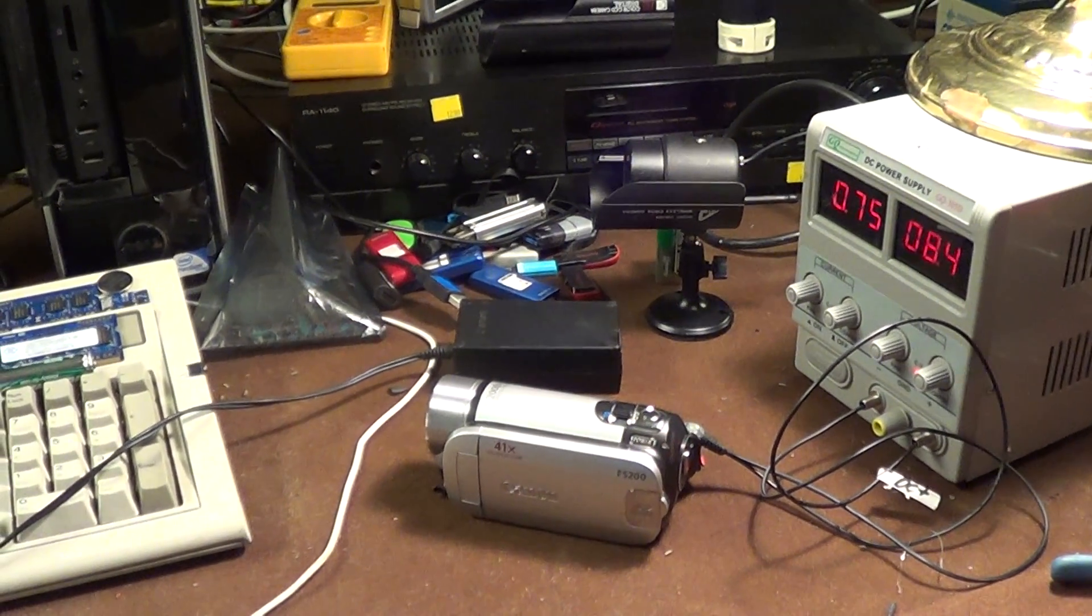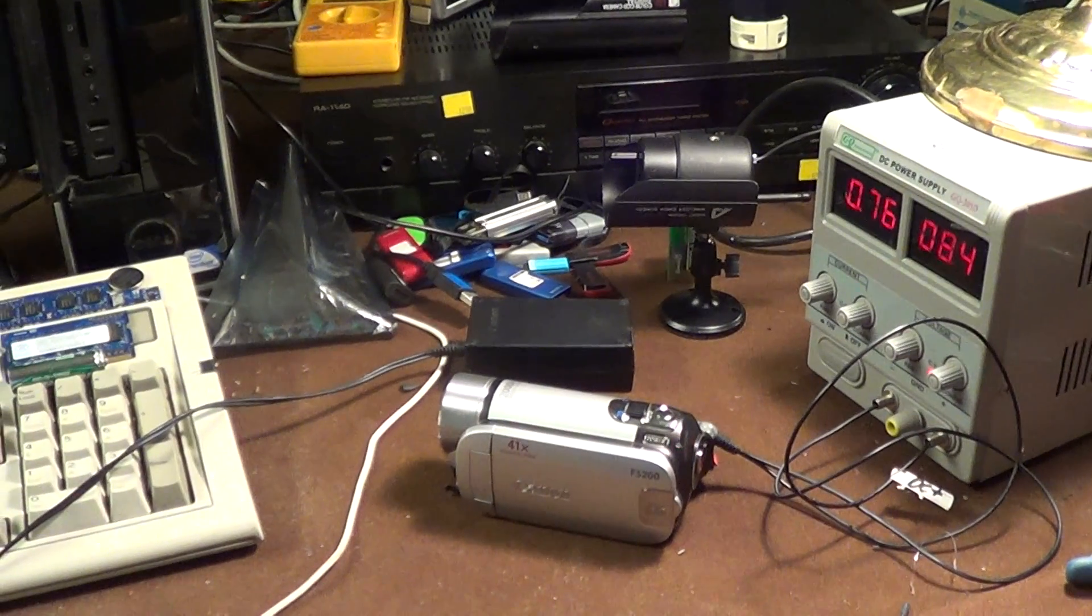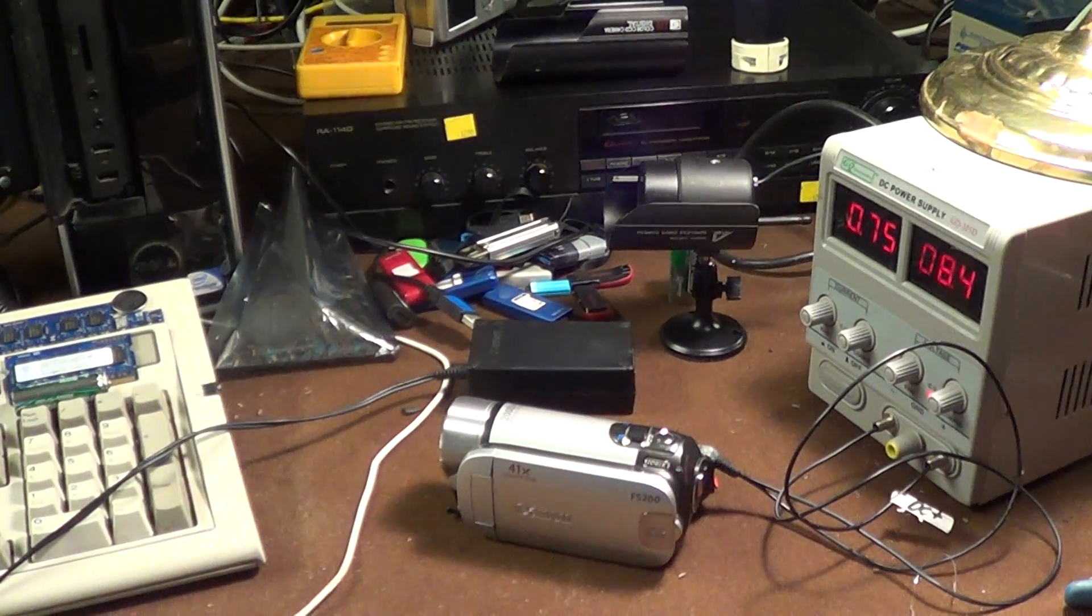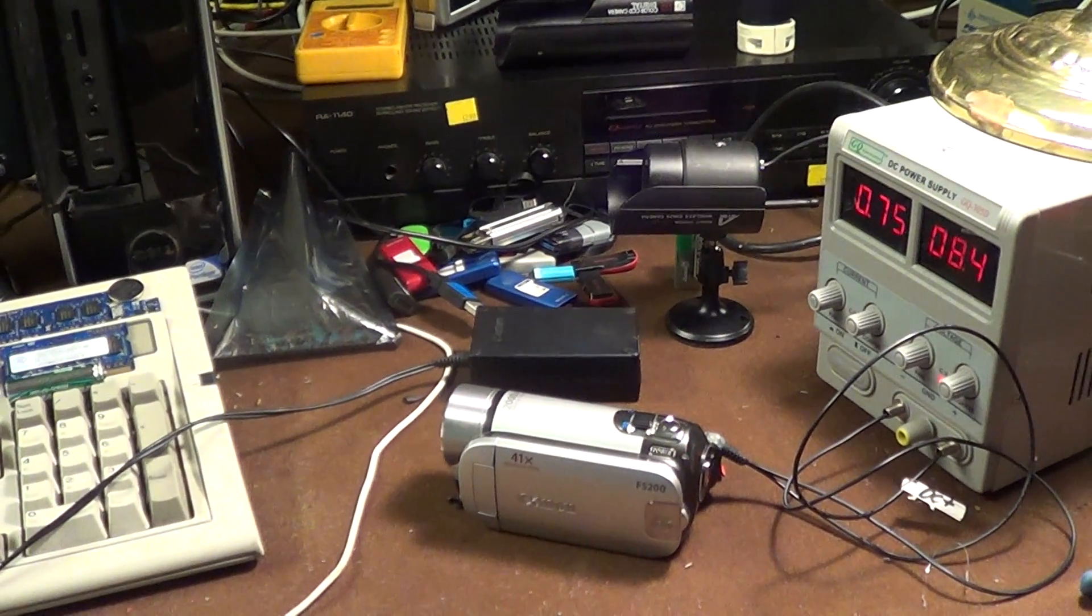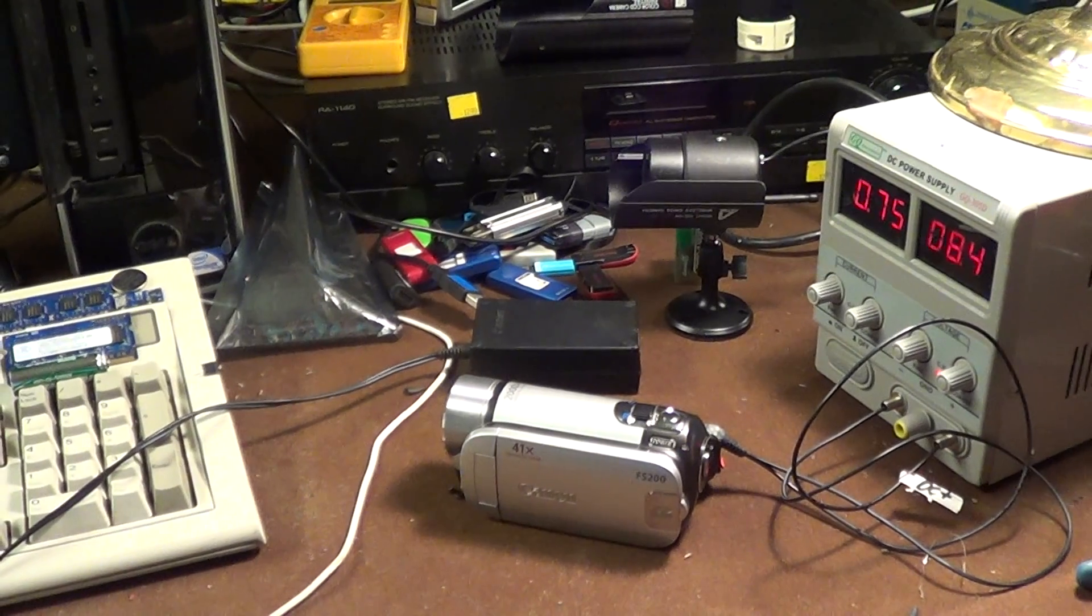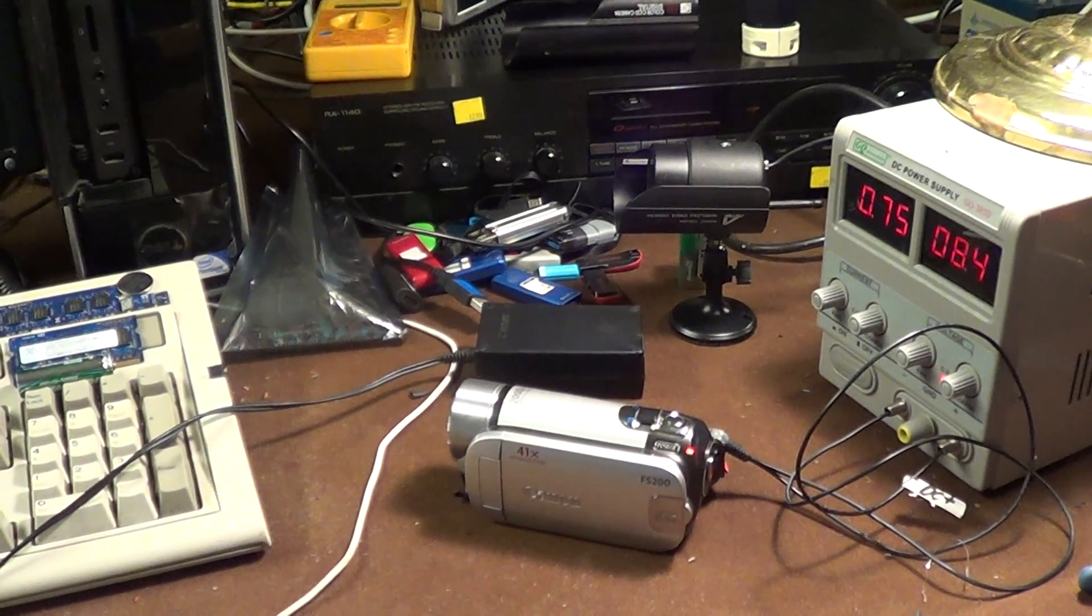I had plenty of voltage at the input and I put my ear up to the case to see if maybe I could hear it cycling in and out of overcurrent protection.